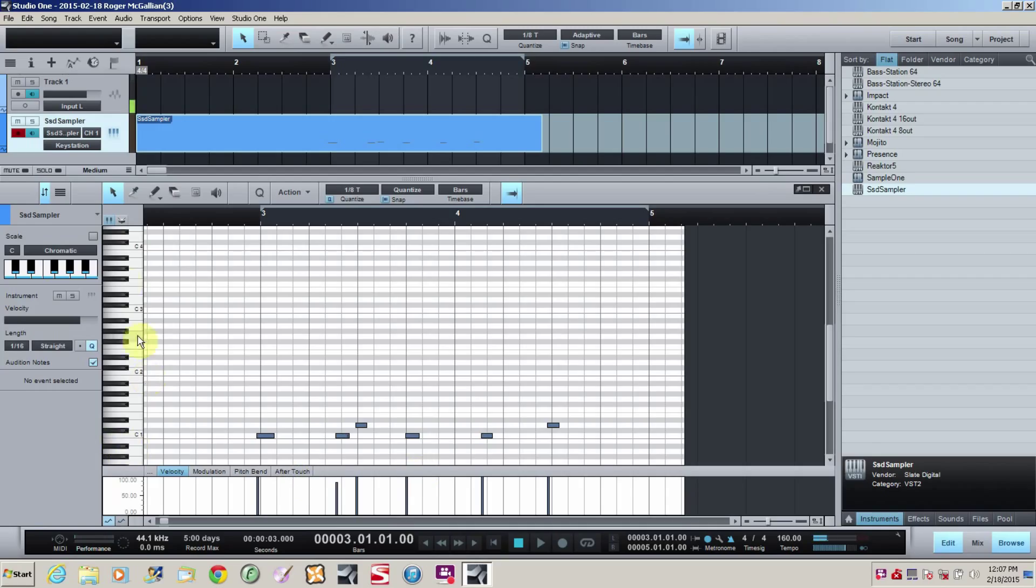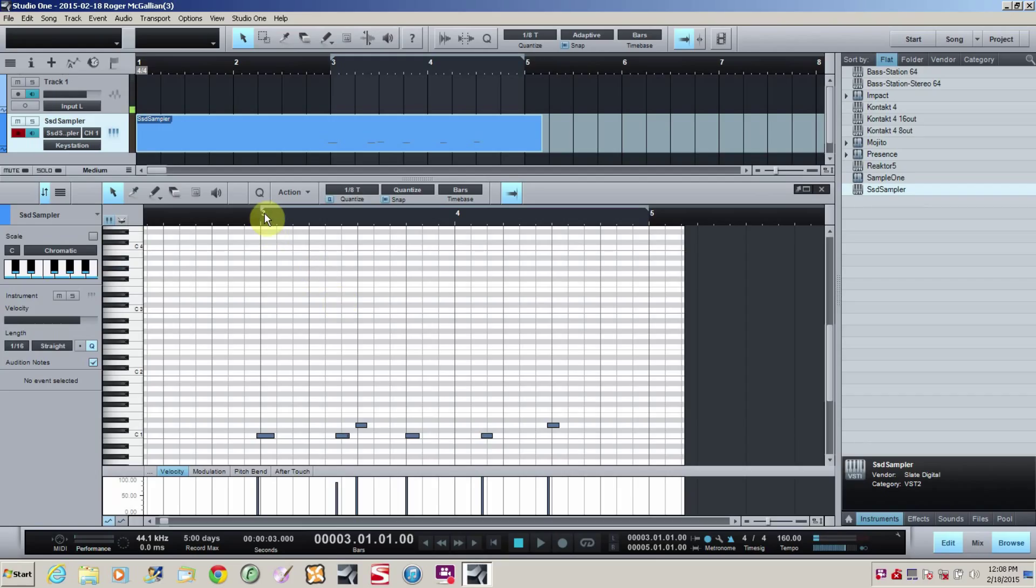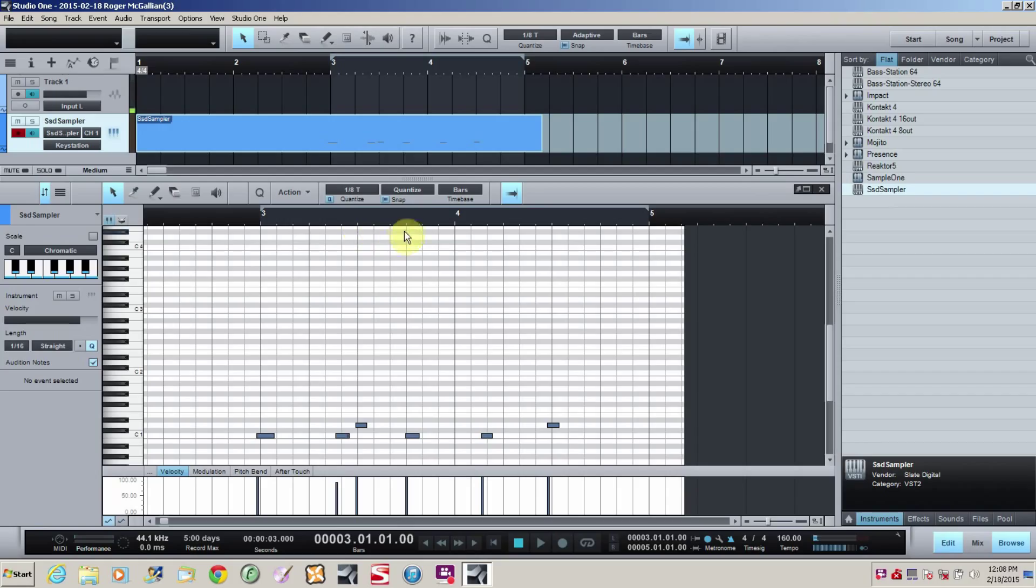You'll see your note names here on the keyboard. And then across here, each one of these little boxes represents an eighth note triplet. And you'll see the three, that's measure three, measure four. These dark lines are the downbeats. So that'd be one, two, three, four. And then the smaller lines are going to be your triplets.